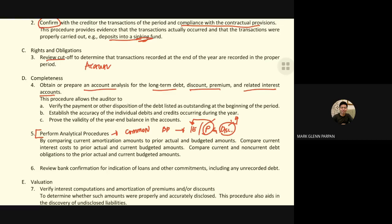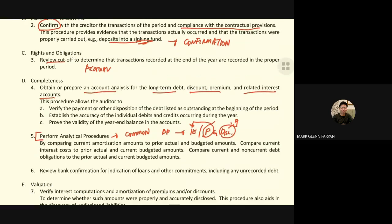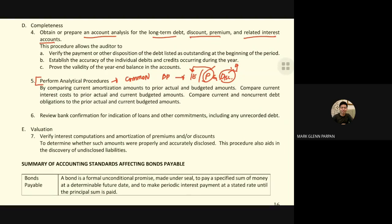For the bond sinking fund, we perform confirmation with the bond trustee, which will also reveal related sinking funds tied to the bonds. For valuation, we need to make sure that the amortization of premium and discount is done correctly, and all required items are properly disclosed. That covers our discussion of long-term liability. Thank you, God bless, and stay safe.